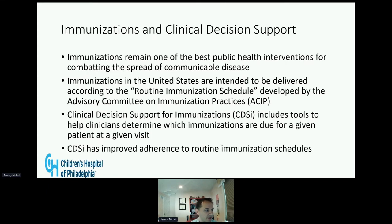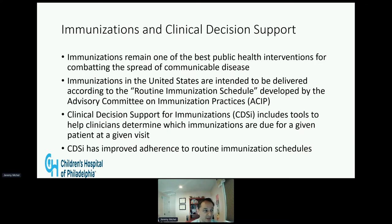Immunizations remain one of the best public health interventions for combating the spread of communicable disease. They work by promoting a person's natural defense mechanism against specific targets, basically training your body to fight illness. Immunizations in the United States are intended to be delivered according to the routine immunization schedule developed by the Advisory Committee on Immunization Practices, ACIP.